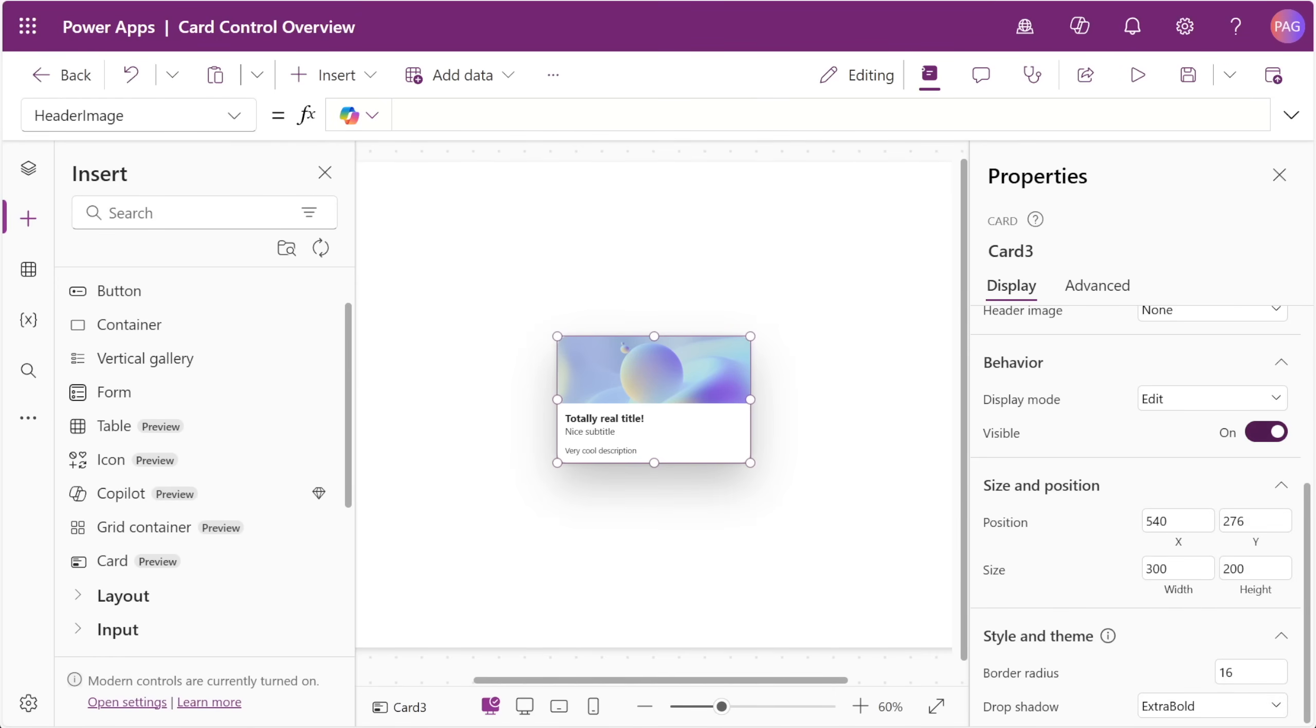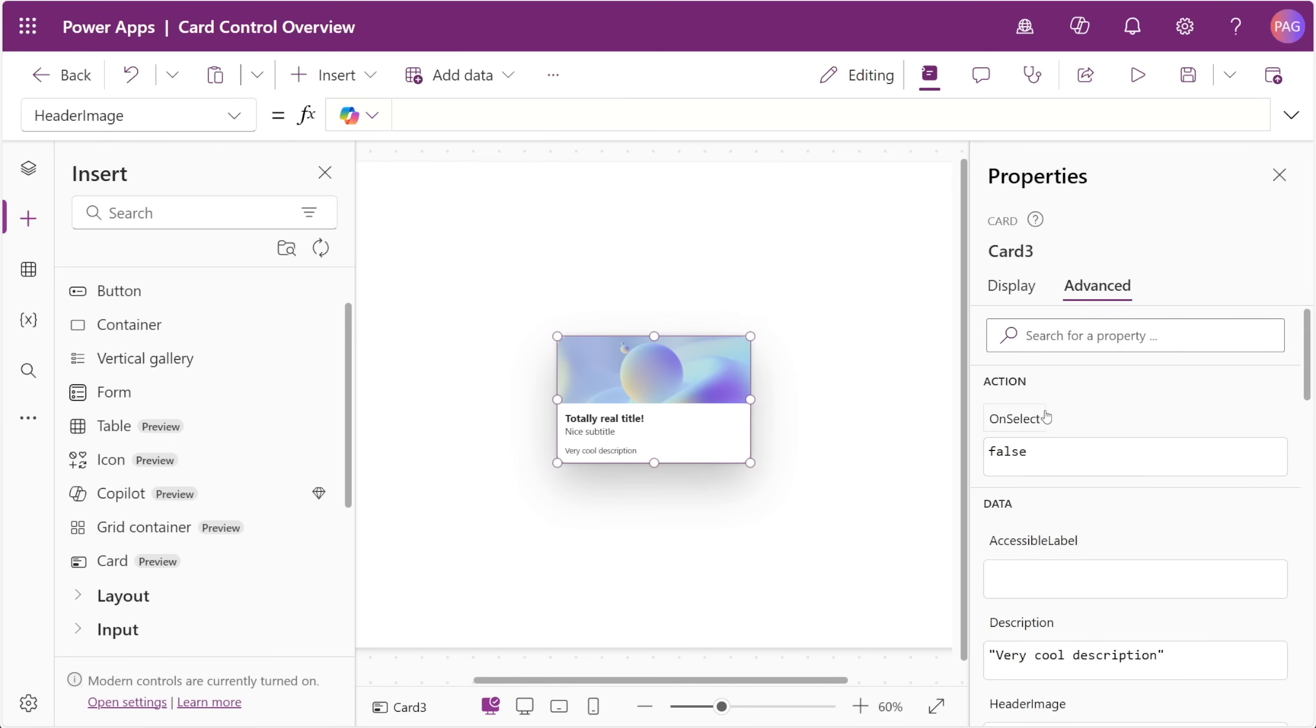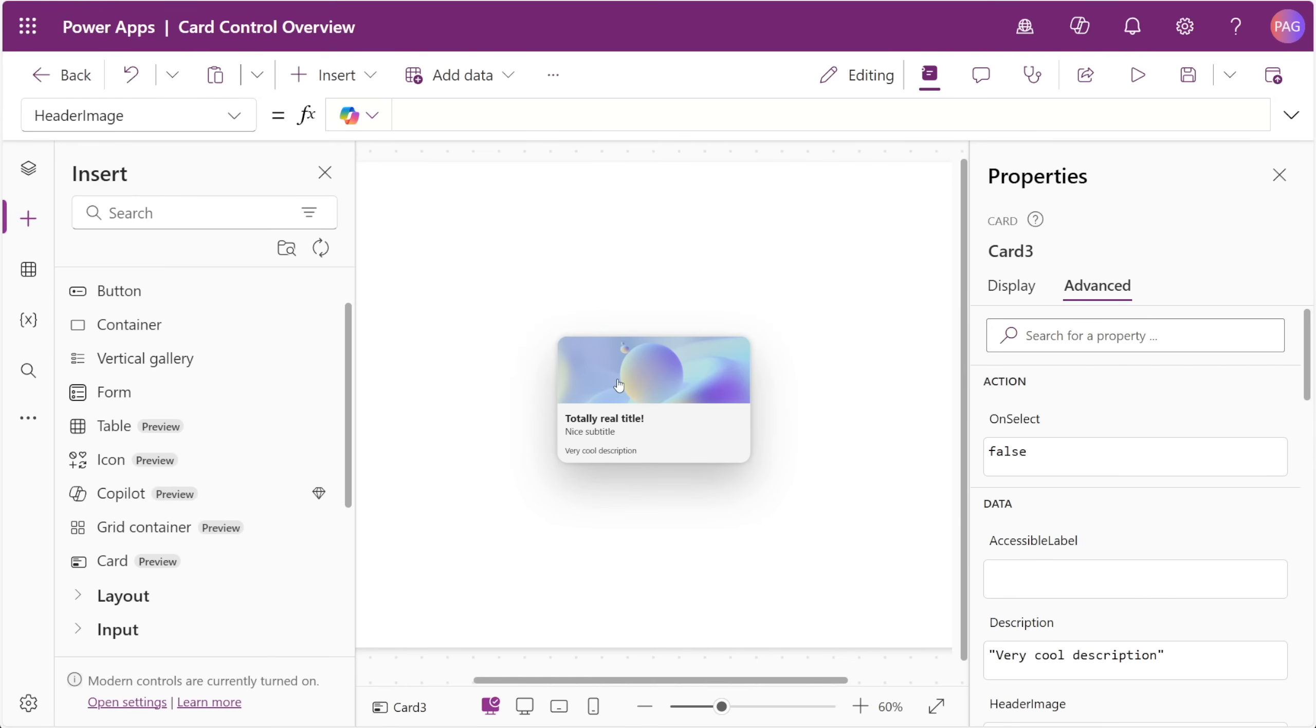The last thing to call out property-wise is that the control has one single on select property. We'll look at some of the differences in a moment compared to the Fluent2 card component that we built on the channel, but one major difference here is that we're not providing individual buttons on the card, but rather one large button over top the entire card control.